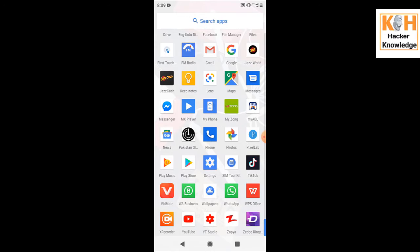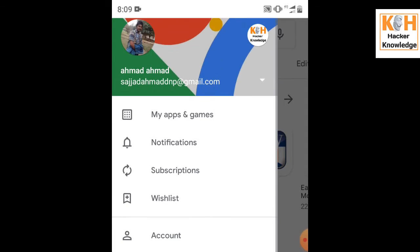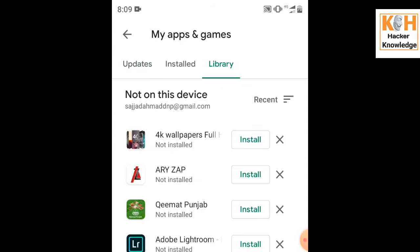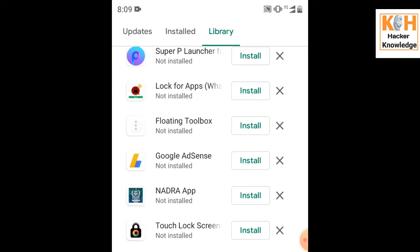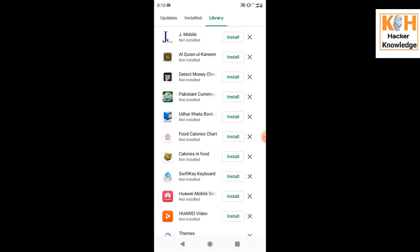Another important thing: your applications can also be recovered. Go to the Play Store, click on the three lines menu, and find the option 'My Apps or Games,' then scroll and click on 'Library.' The library has a record connected to your Gmail ID — for example, all applications used on your old mobile phone are listed there and you can reinstall them.